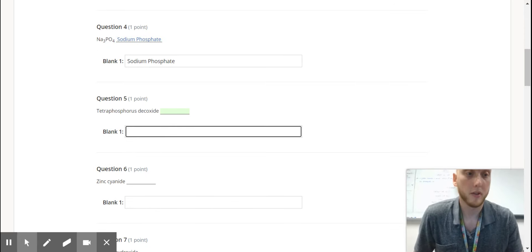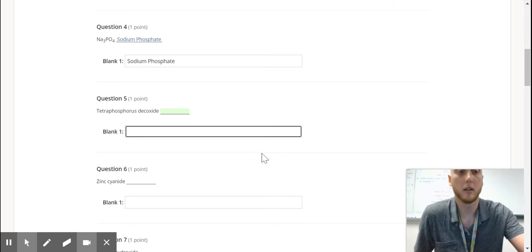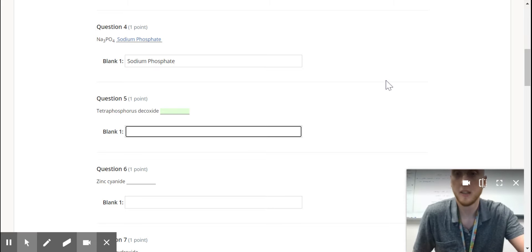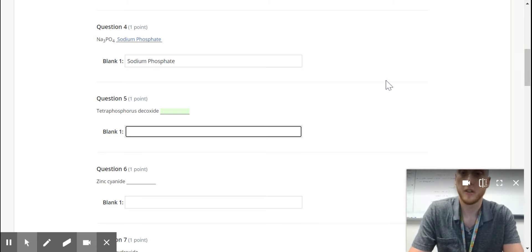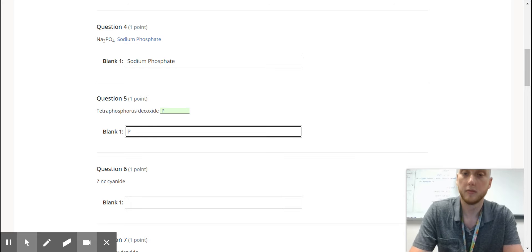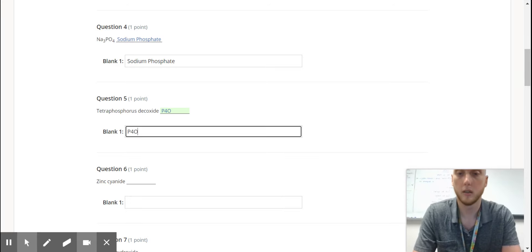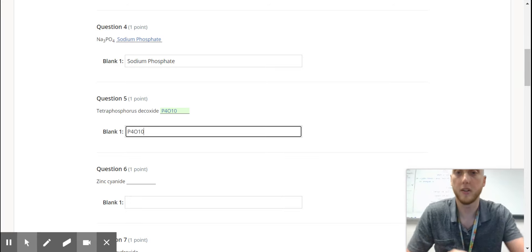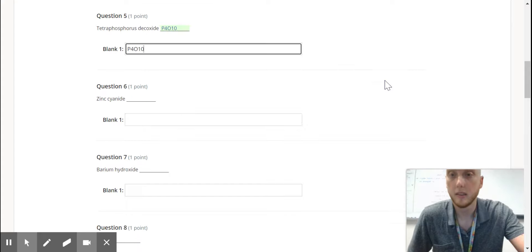Next, here we have some prefixes again. So tetra is 4, so P4O, that is 10. There we go.